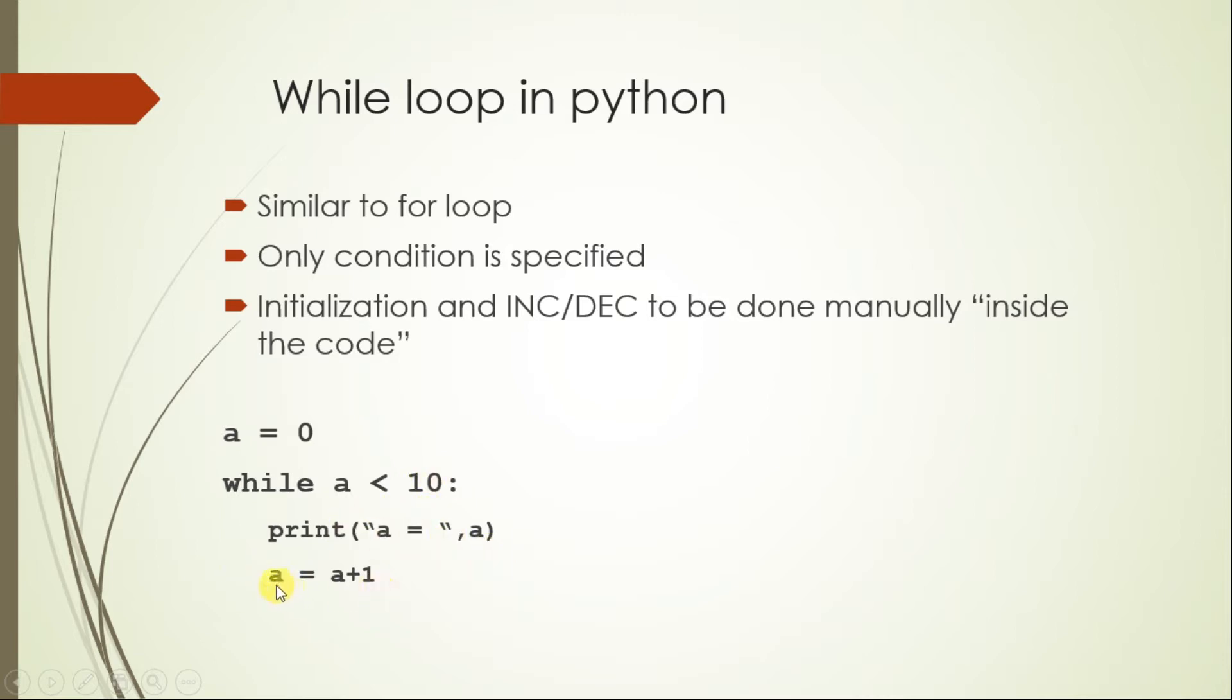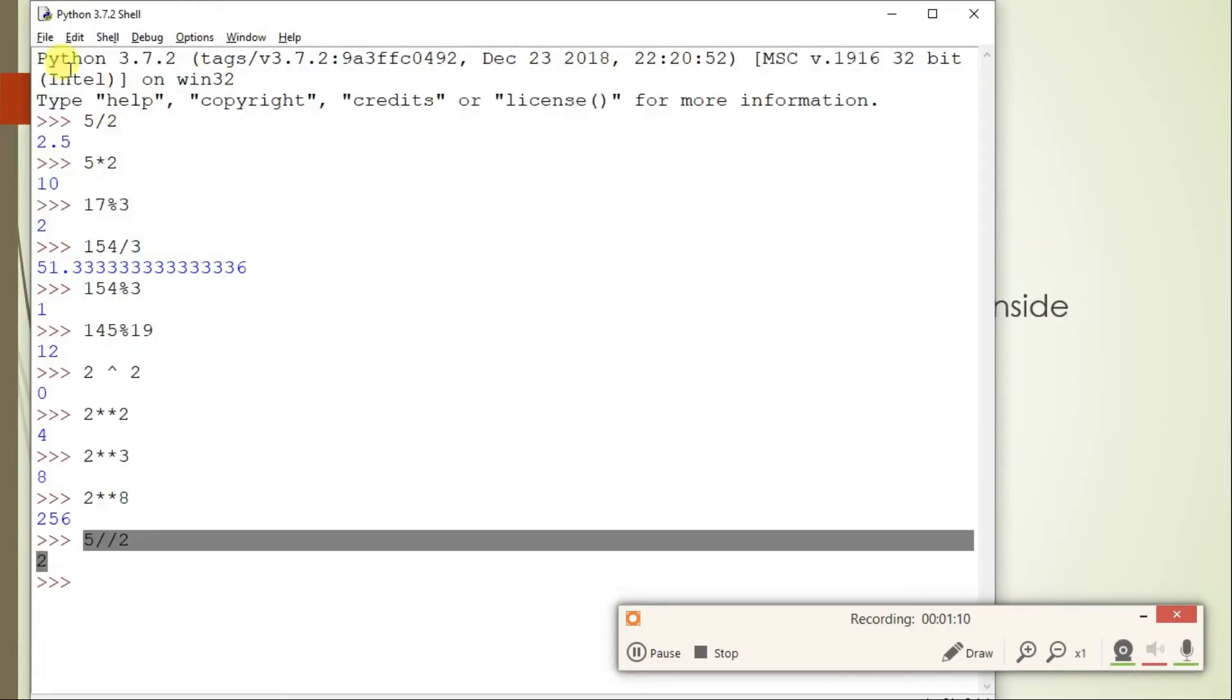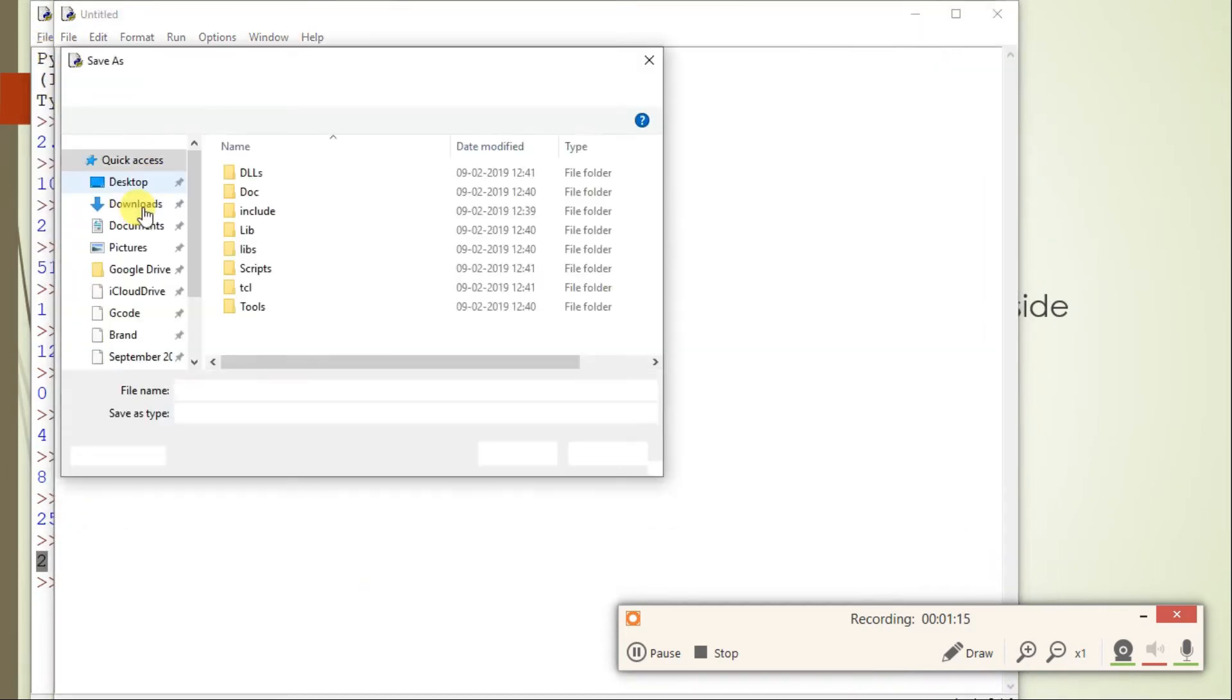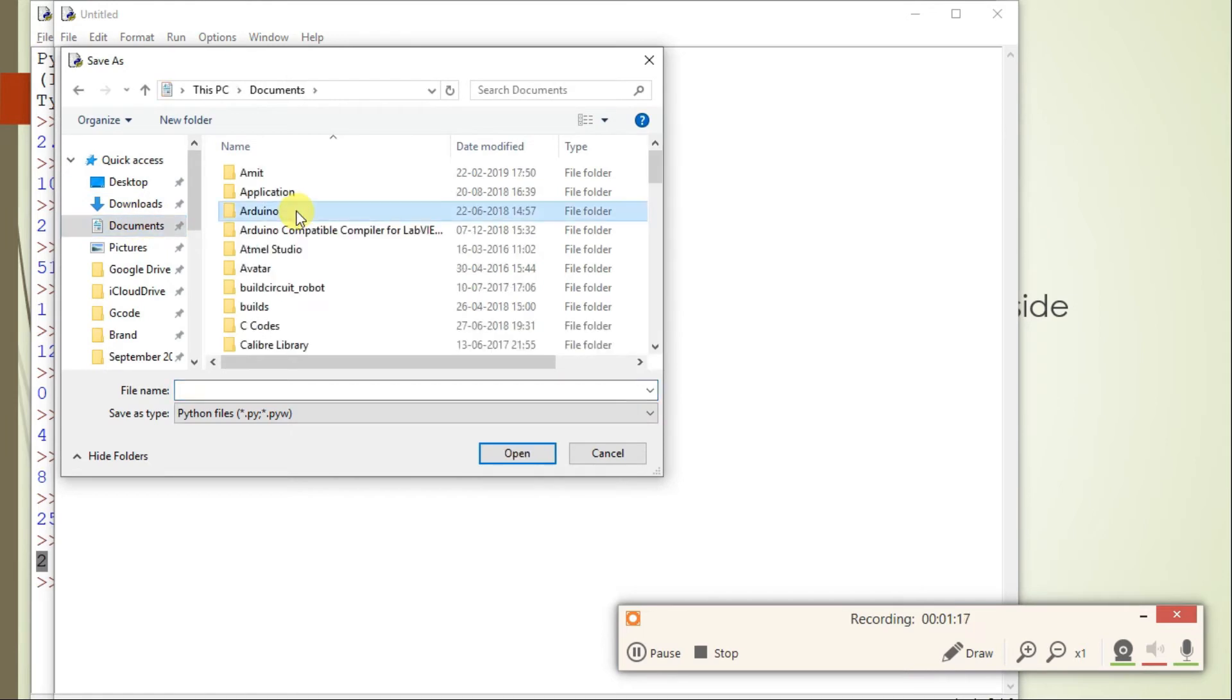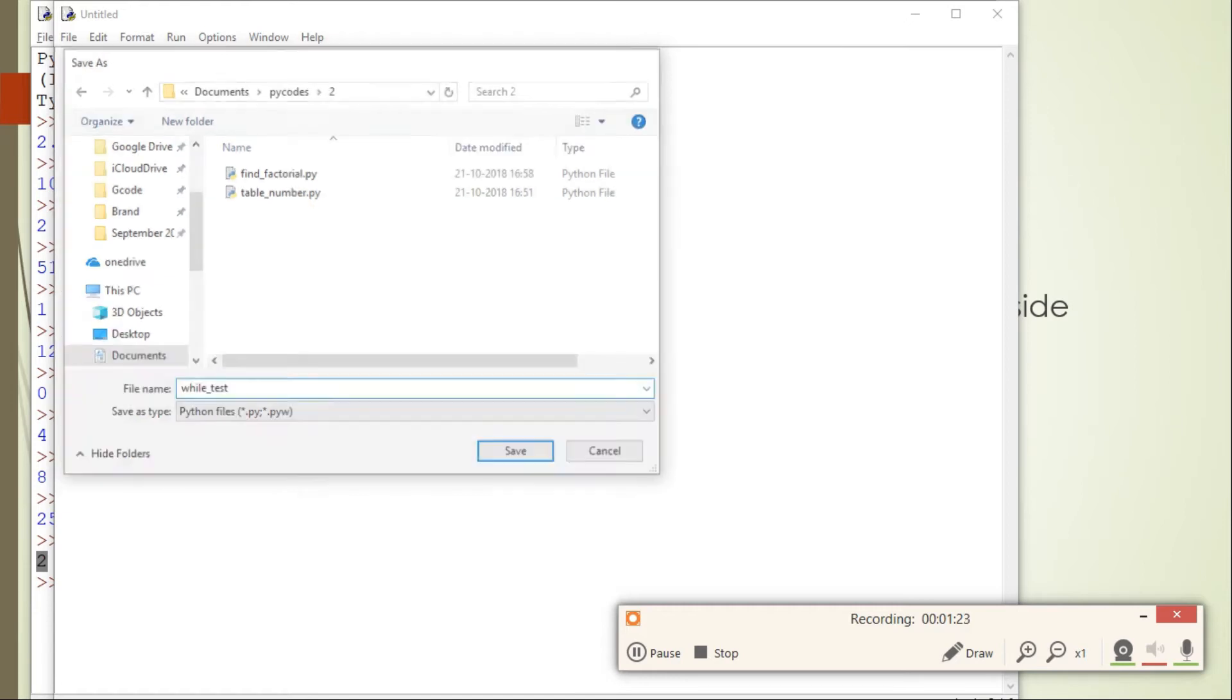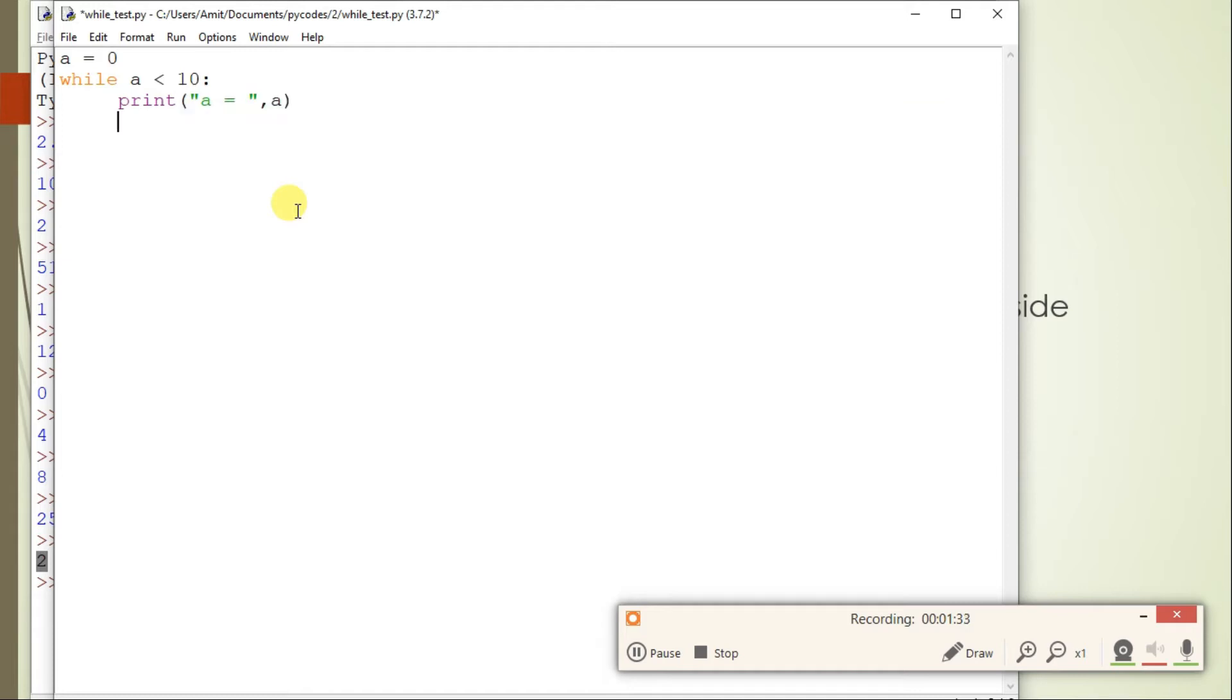Let's try it on. I will take a new file and I will just call it as file test. I am saving all of these codes at a particular location—better if you also follow the similar syntax. So a is equal to 0, while a is less than 10, print a is equal to a, and then a is equal to a plus 1.